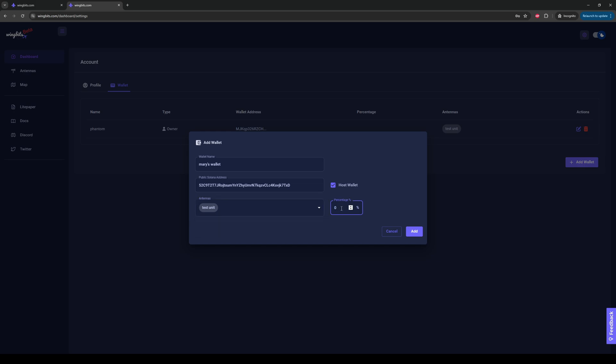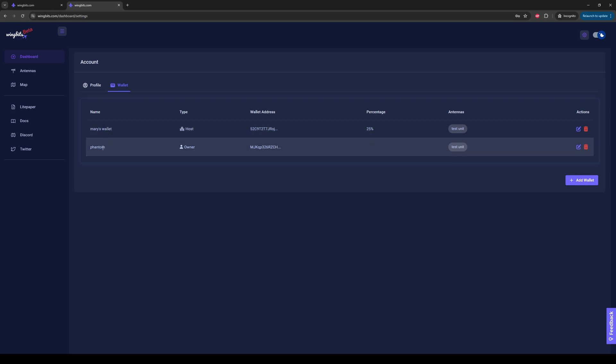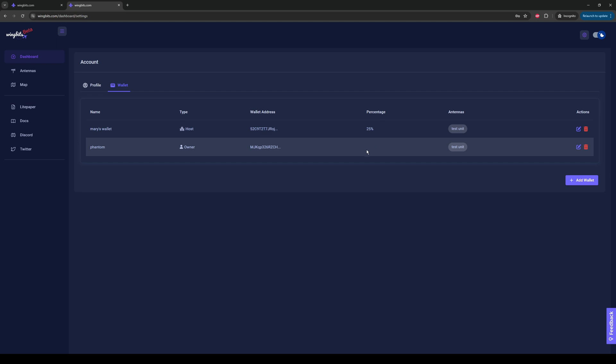We agreed on 25, so I'm going to type in 25. I'm going to hit Add. Now we're going to see two wallets, both Mary's wallet and the Phantom wallet, both attached to the test unit station. Mary is getting 25% of the rewards. And the owner, us, will be getting everything else, which is 75%. It's as simple as that.